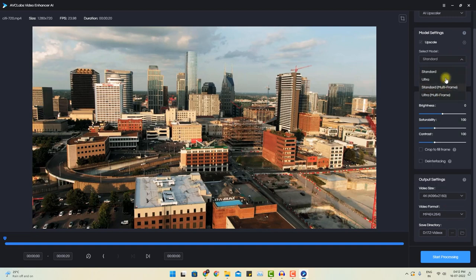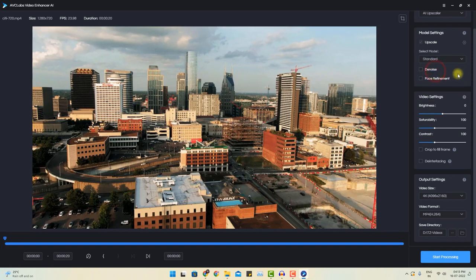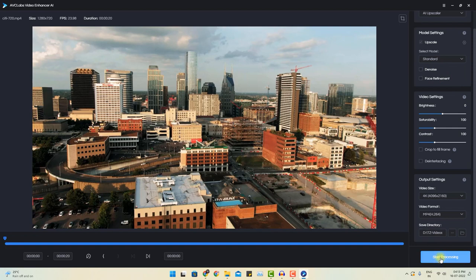You can choose any of these options. I will go to the standard setting because that is pretty enough for me. If you choose ultra or ultra multi-frame, that will be even significantly better results. But let's choose it to standard. And now I will click start processing.